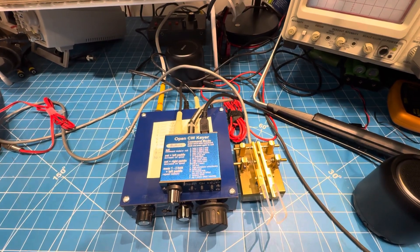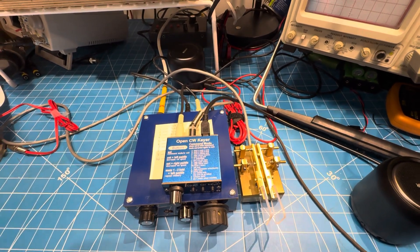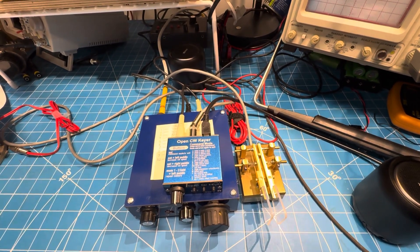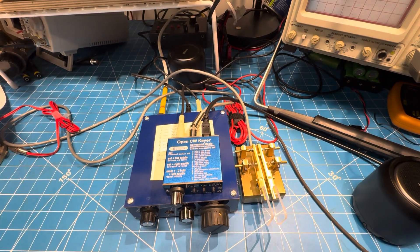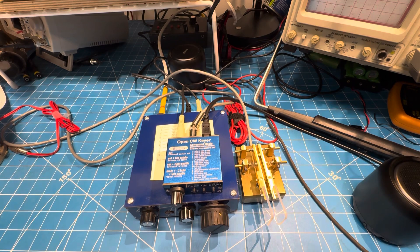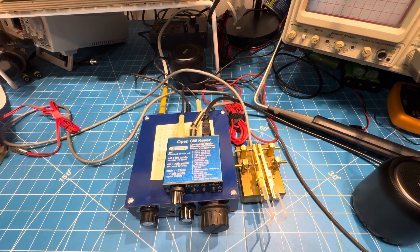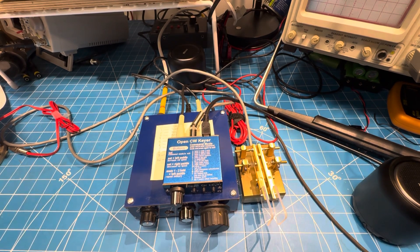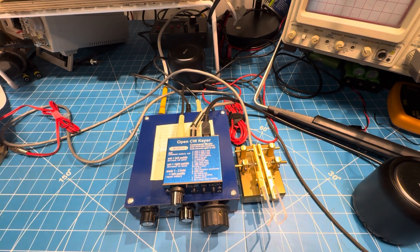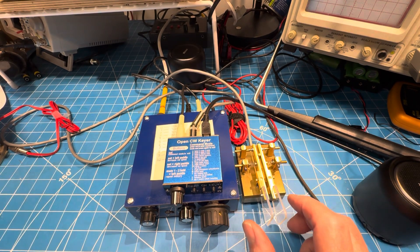Here's a quick update on the open CW keyer. It isn't going as well as we thought. I've got it connected up right now, and the good news